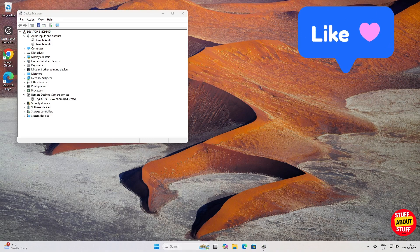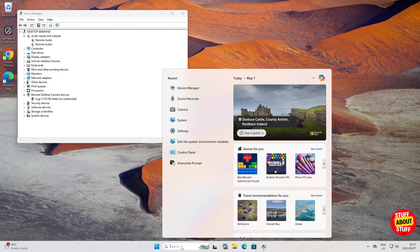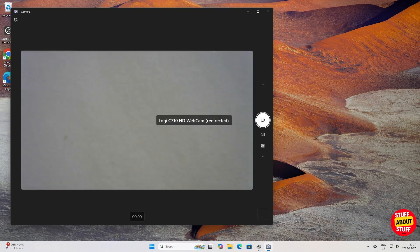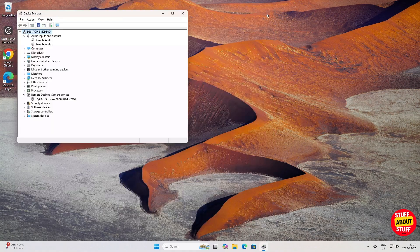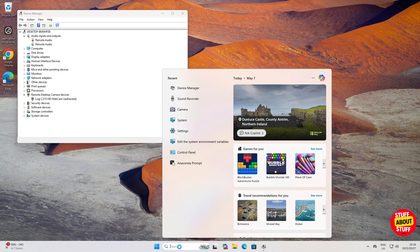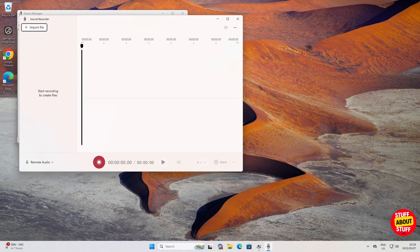To test it, open the camera app inside the VM. If everything worked, you'll see the live feed from your PC's webcam. The same applies to test your microphone — open sound recorder and you will see your remote mic enabled.